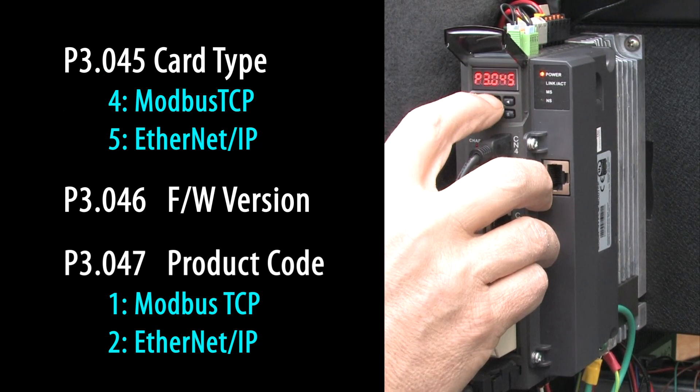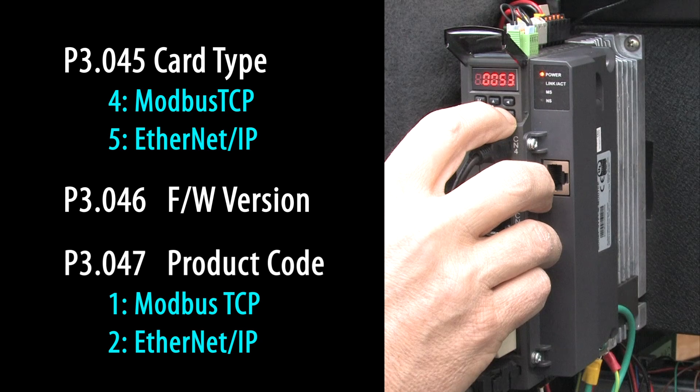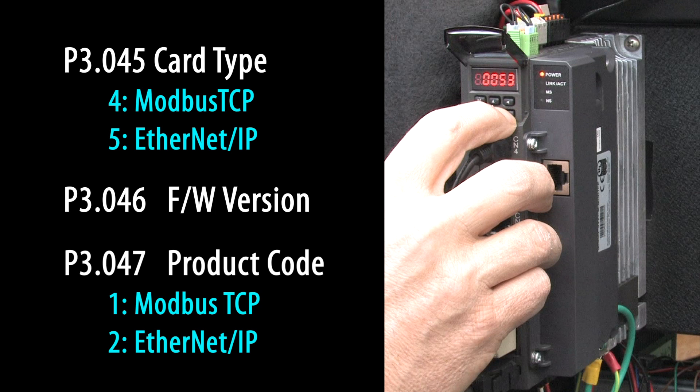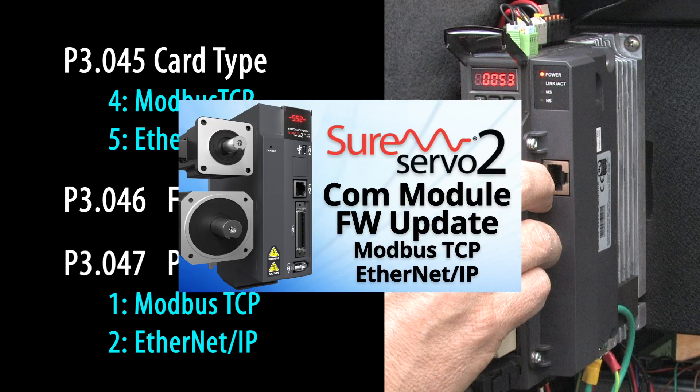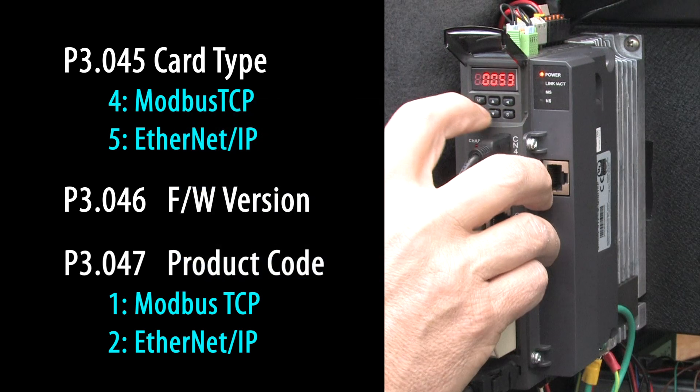Parameter 3.46 is the firmware version. Check that against what's available on the AutomationDirect.com website to make sure you have the most recent version. If not, then check out this video where we show you how to update the firmware. It's quick and easy so just do it.